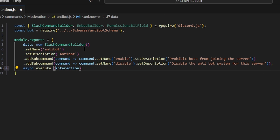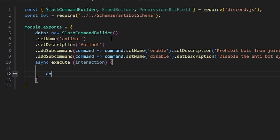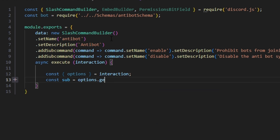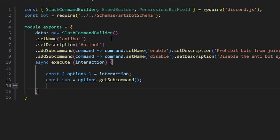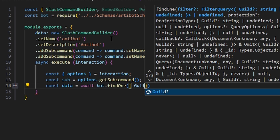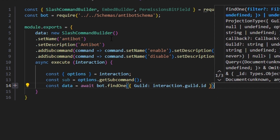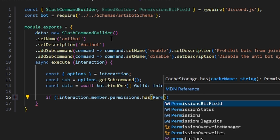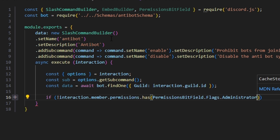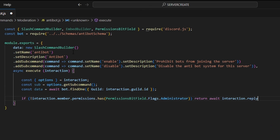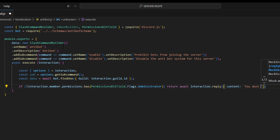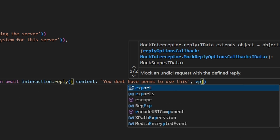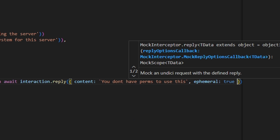We get our interaction and open it up. First, get our options, set that equal to interaction. Do const sub equals options.getSubcommand. Then do const data equals await bot.findOne with the guild set to interaction.guild.id. Next, say if not interaction.member.permissions.has(PermissionsBitField.Flags.Administrator), return await interaction.reply with content 'You don't have perms to use this' and ephemeral set to true.